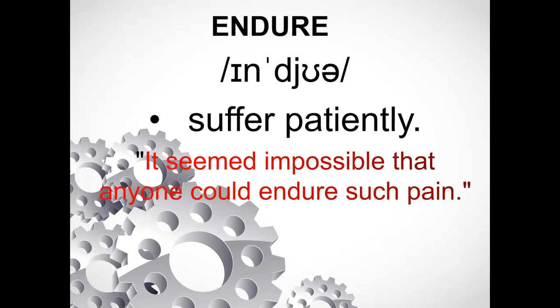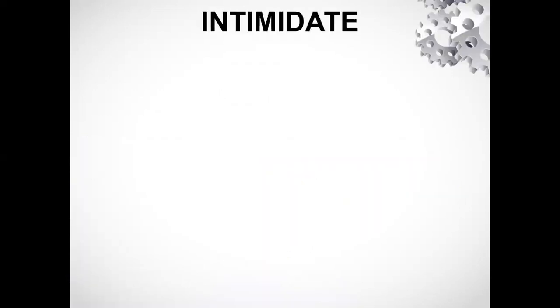Now let's see an example: 'It seemed impossible that anyone could endure such pain.' The next word is 'intimidated'.